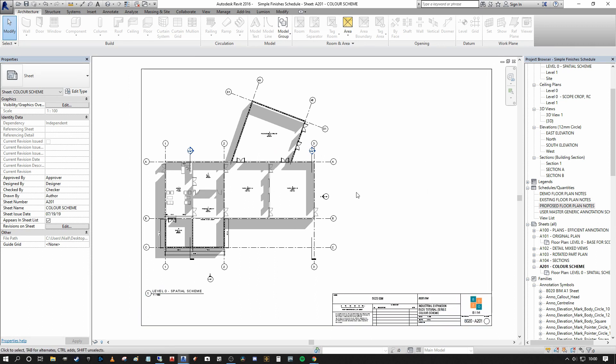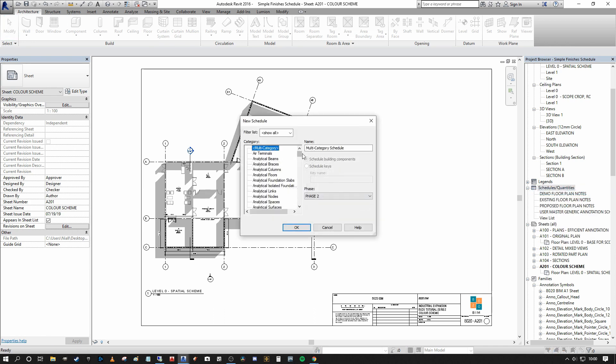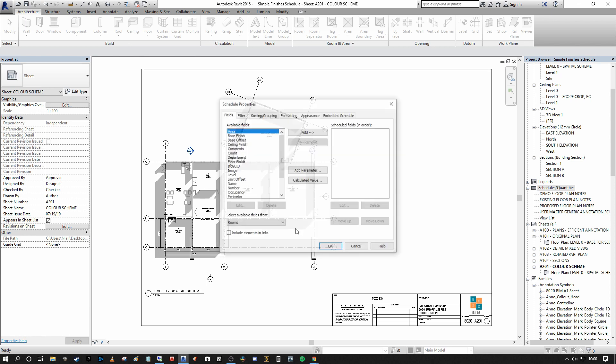So the first thing we're going to do is on the right hand side to create a schedule. We're going to right click, we're going to say new schedule. We're going to scroll down to room. Composite rooms. Schedule building components, that's fine. And we're just going to press okay.